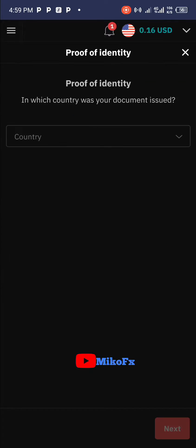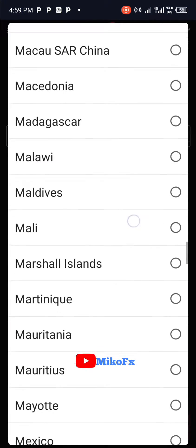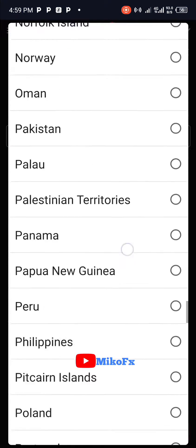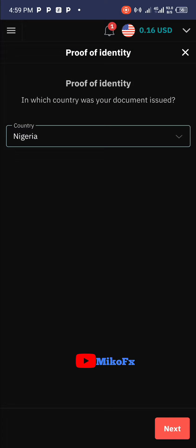Once you click on the red button, this page will appear. At this point you select your country, and make sure the identity card you want to upload is from the country you're about to select. I go ahead and select my country — Nigeria — then click 'Next'.